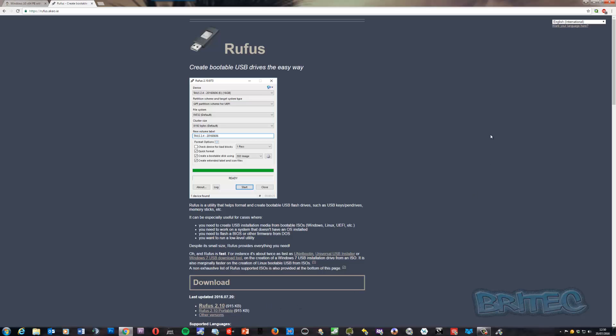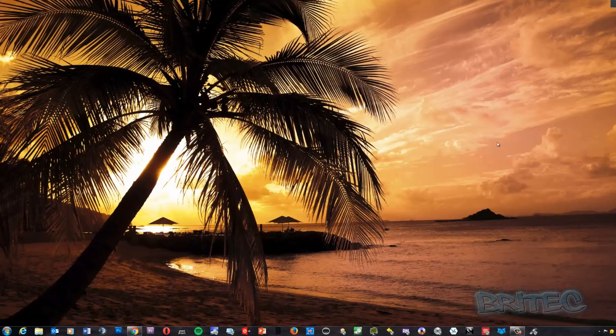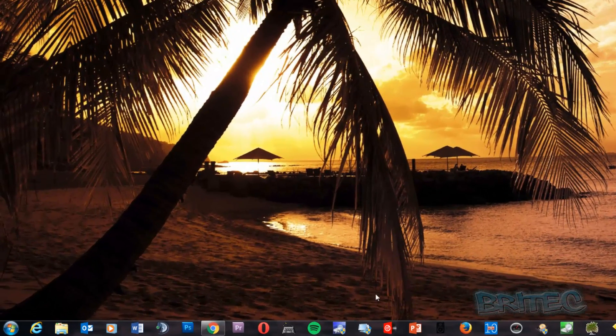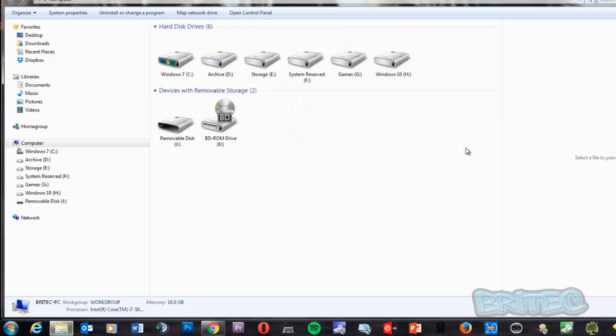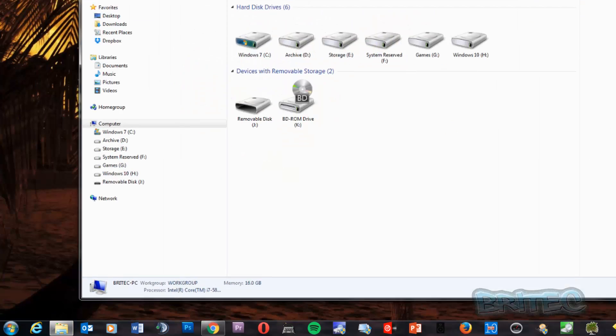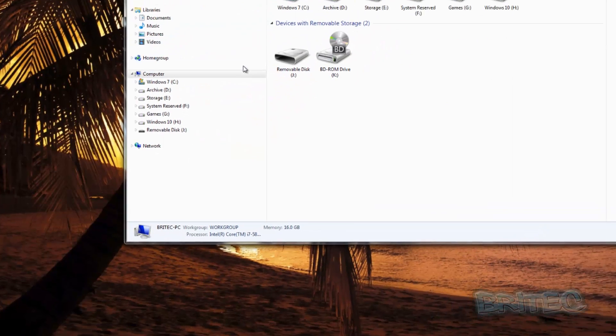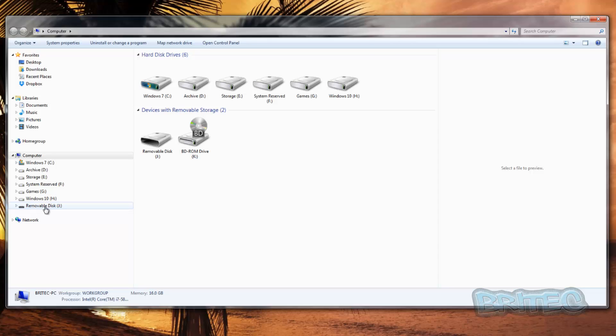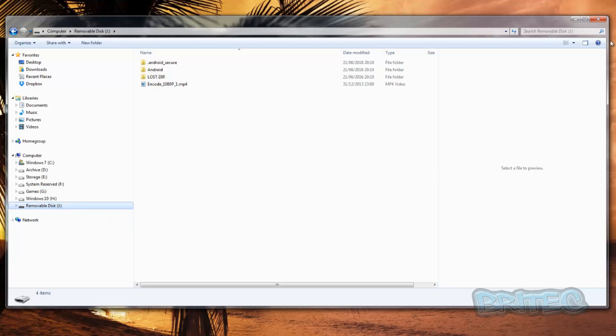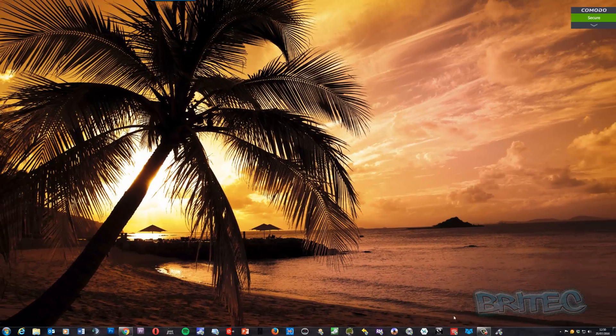Now I've got a USB flash drive plugged into my machine here. As you can see, we've got a USB flash drive and it's got a load of rubbish on it, but we're going to be formatting that anyway so it doesn't really matter. It's our J drive, so let's start up Rufus.